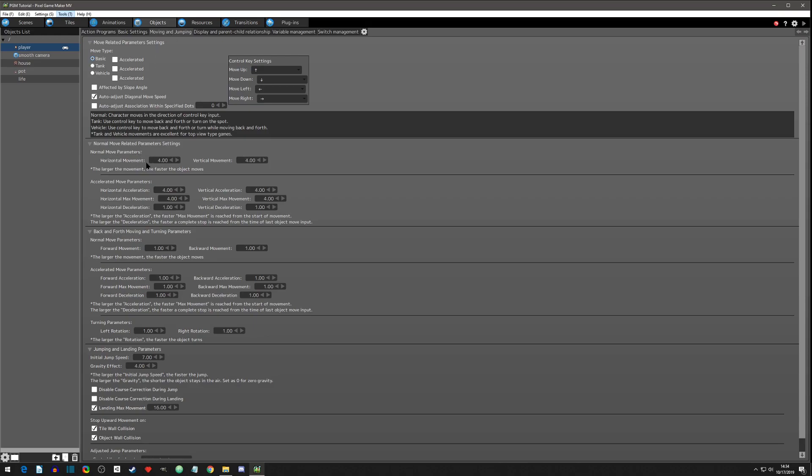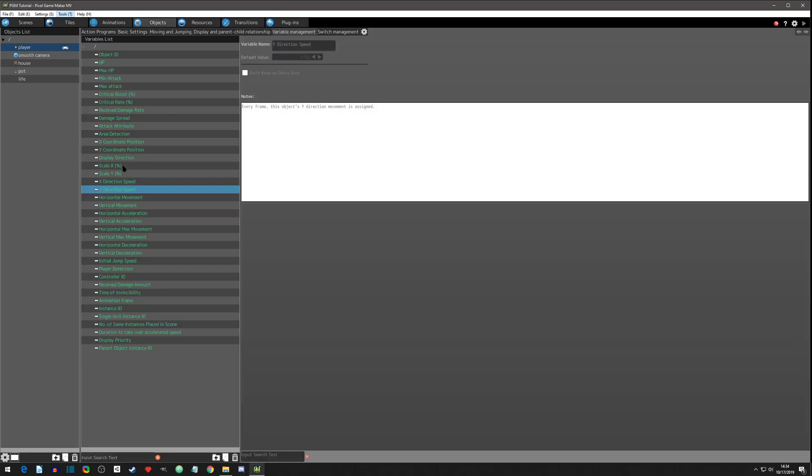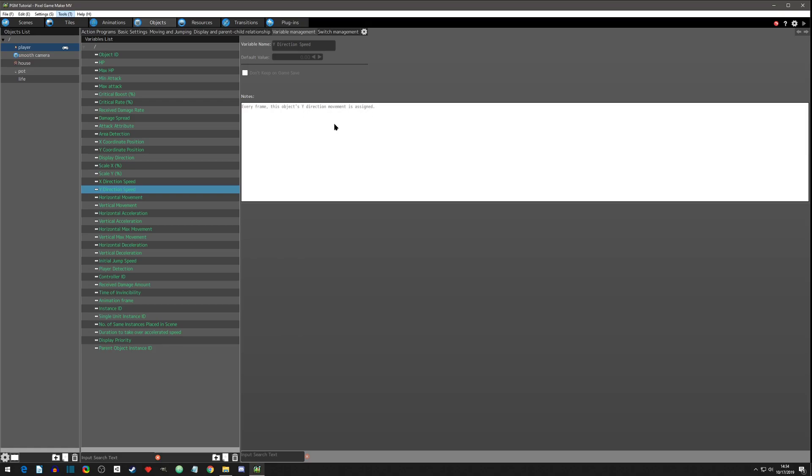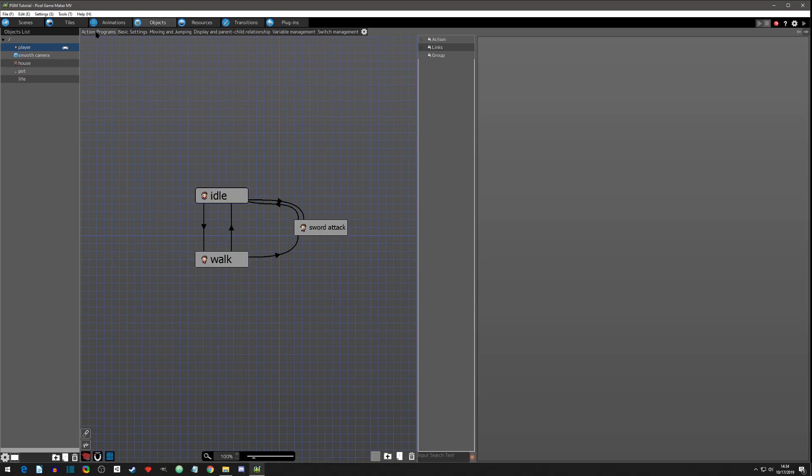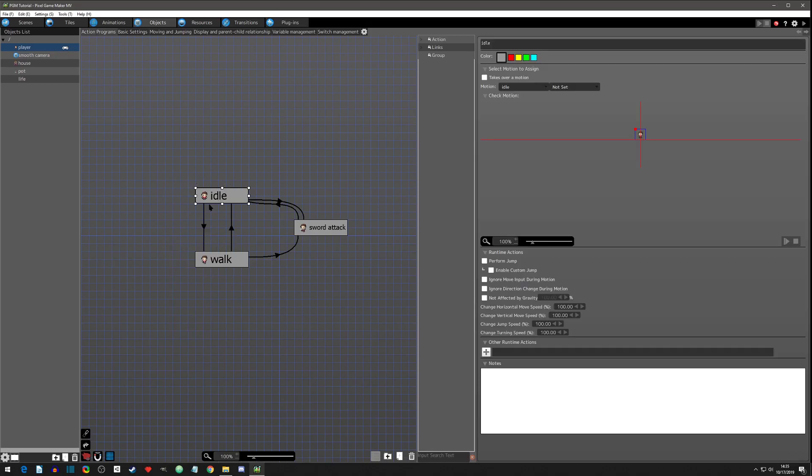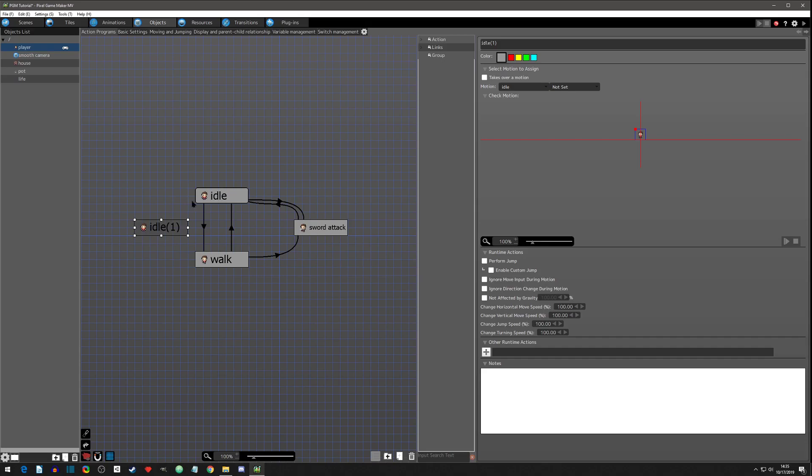And not this move speed, that's not the base move speed that we set in the move and jump parameters, not the horizontal movement or the vertical movement. If you go to this variable management here, it's actually going to be these variables: the X direction speed and the Y direction speed. And it gives a little note, every frame this object's Y direction speed is assigned, so every frame it is updating. There's movement here, there's movement here, so we're going to use those variables to decide.